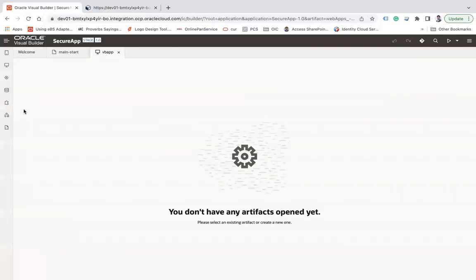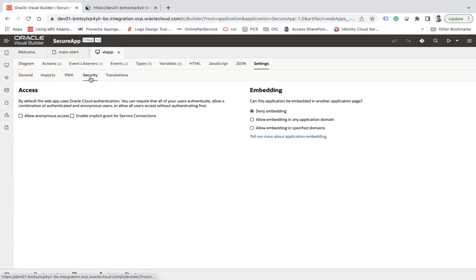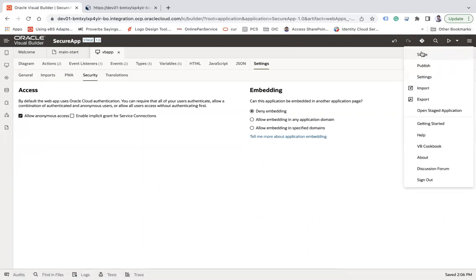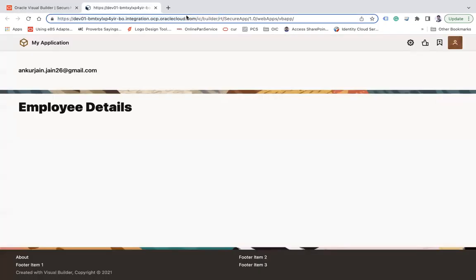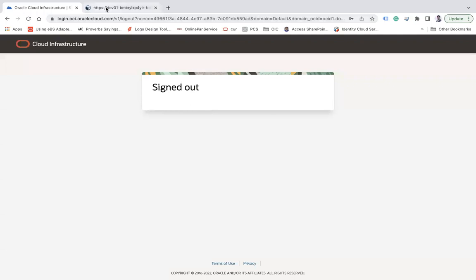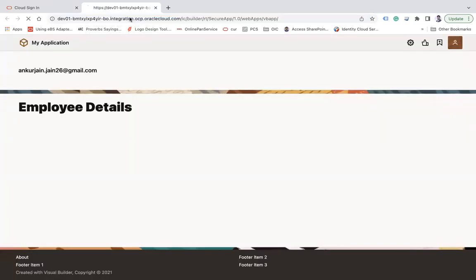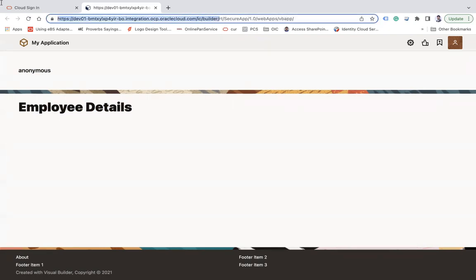Now let me enable anonymous access. I'll go to Settings, then Security, and enable it, then restage the application. After restaging, I copy the URL and log out. Now when I refresh the page I can see the email shows 'anonymous' — meaning I'm still able to access the application without logging in. That's step one: anonymous access enabled for users.